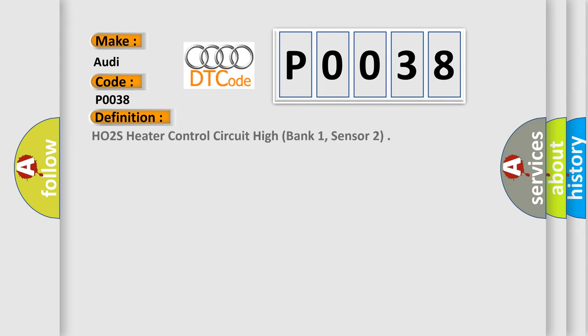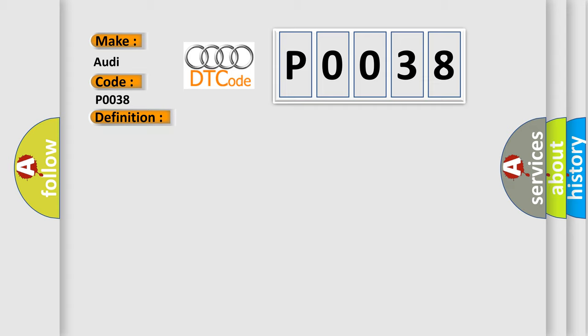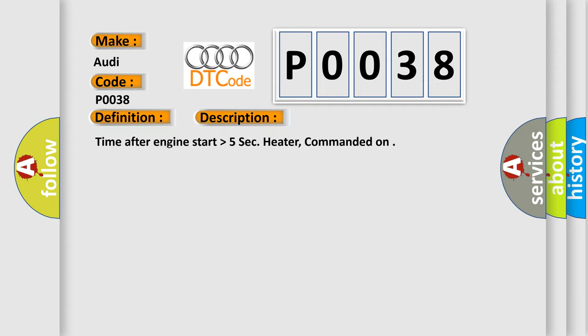The basic definition is: HO2S heater control circuit high, bank 1, sensor 2. And now this is a short description of this DTC code. Time after engine start higher than 5 seconds, heater commanded on.